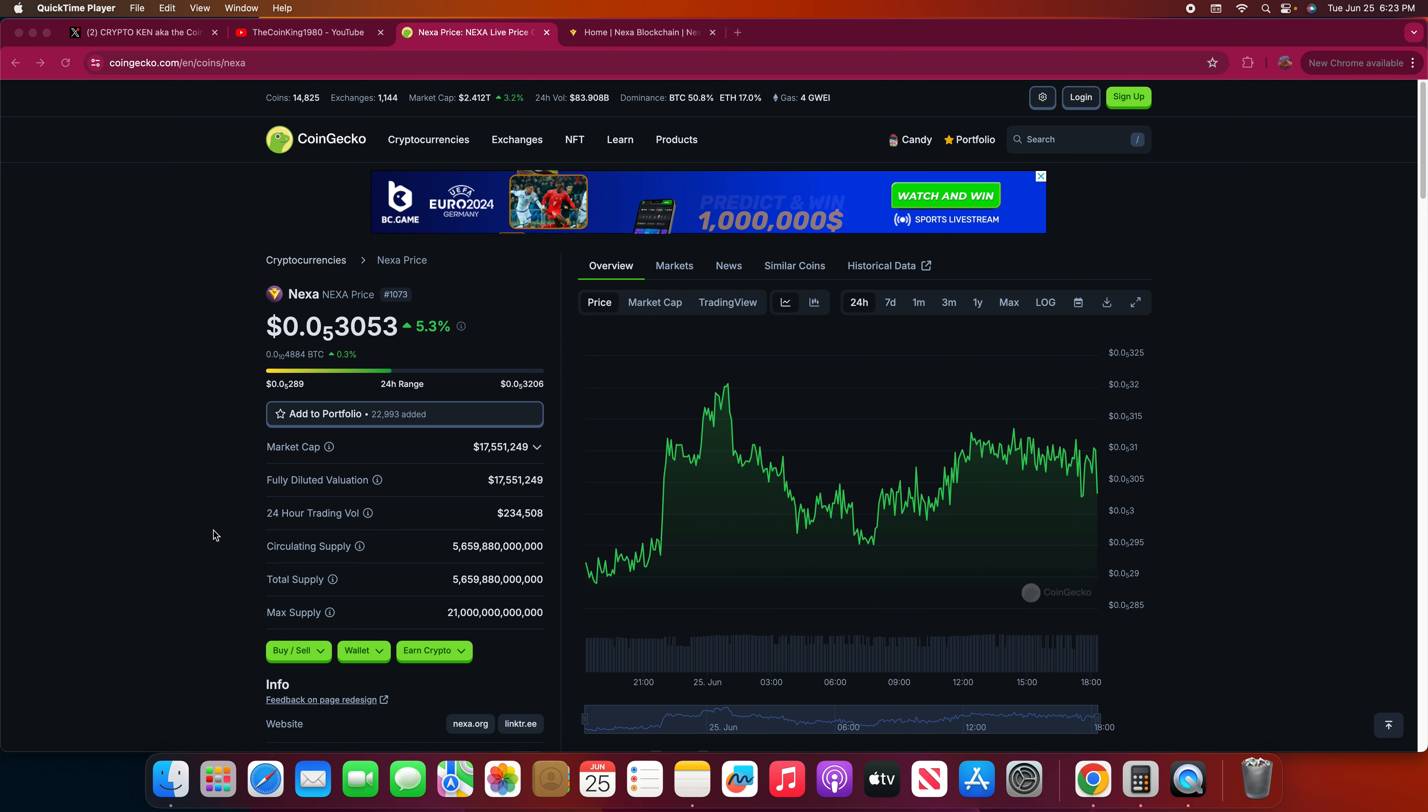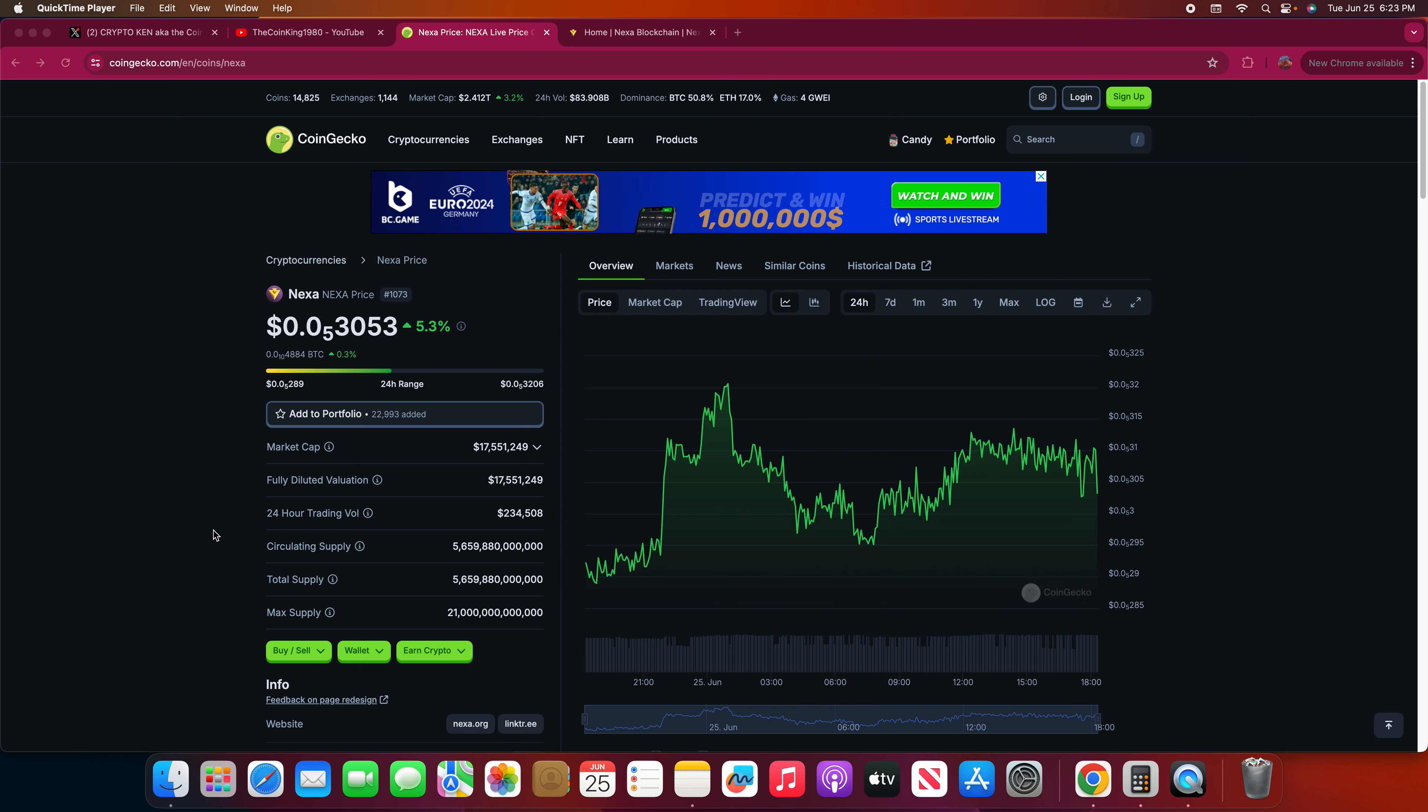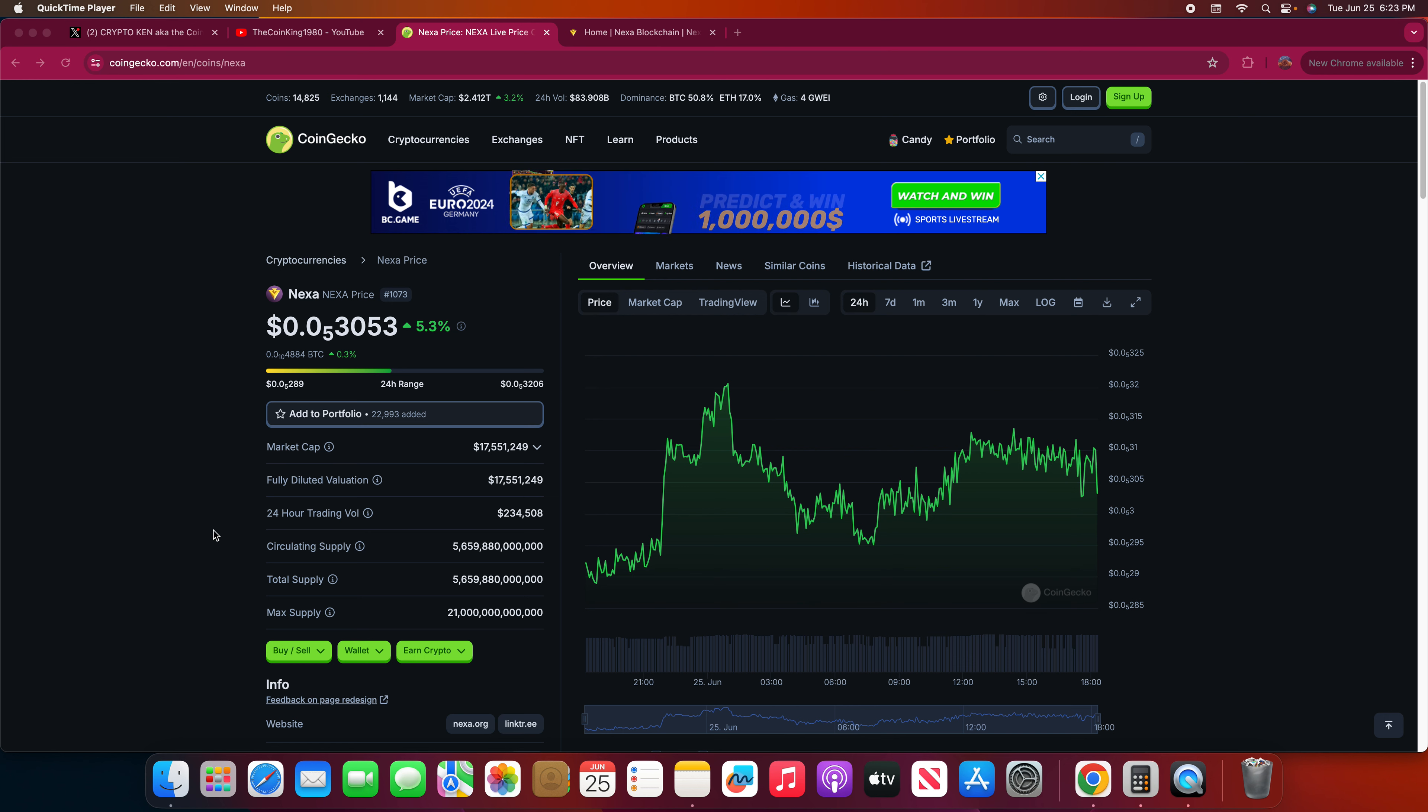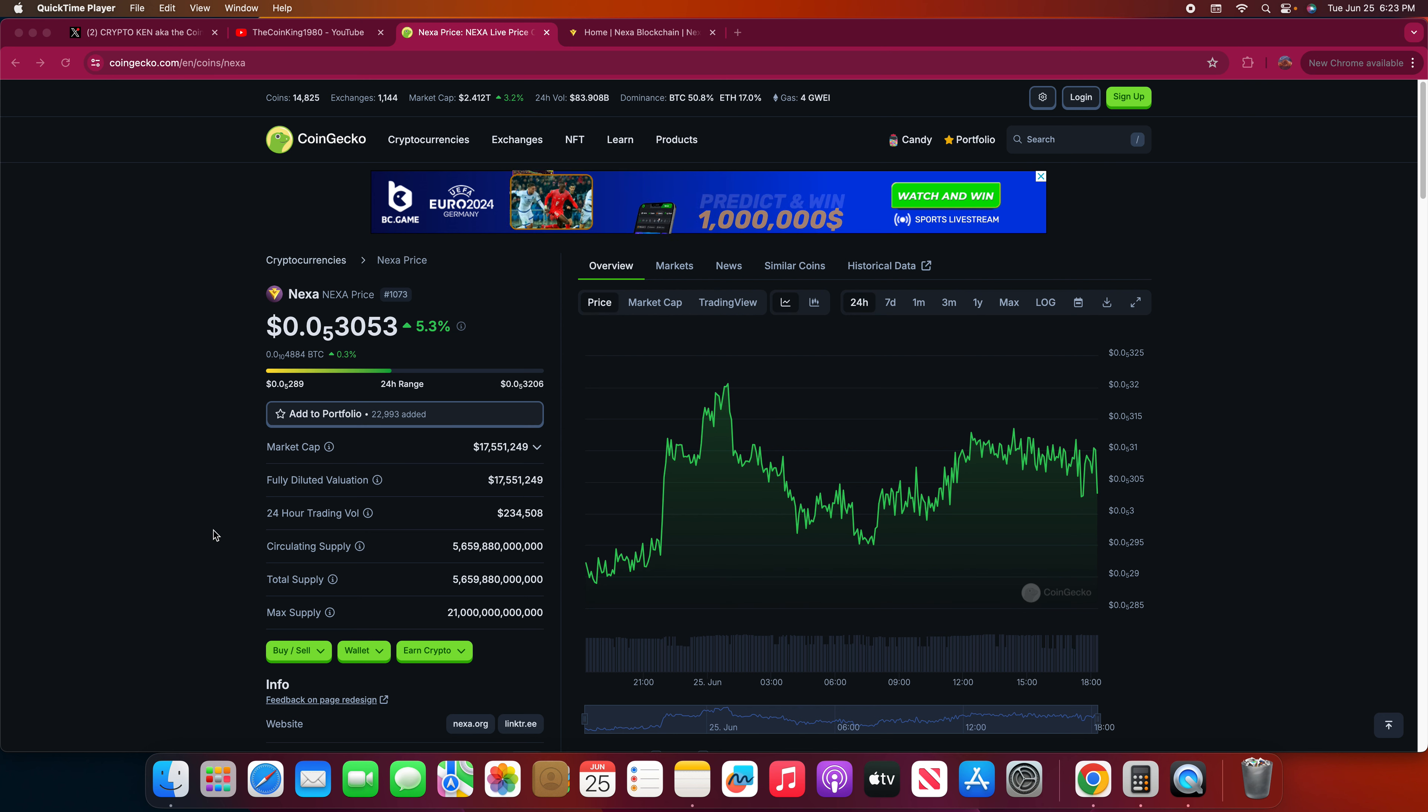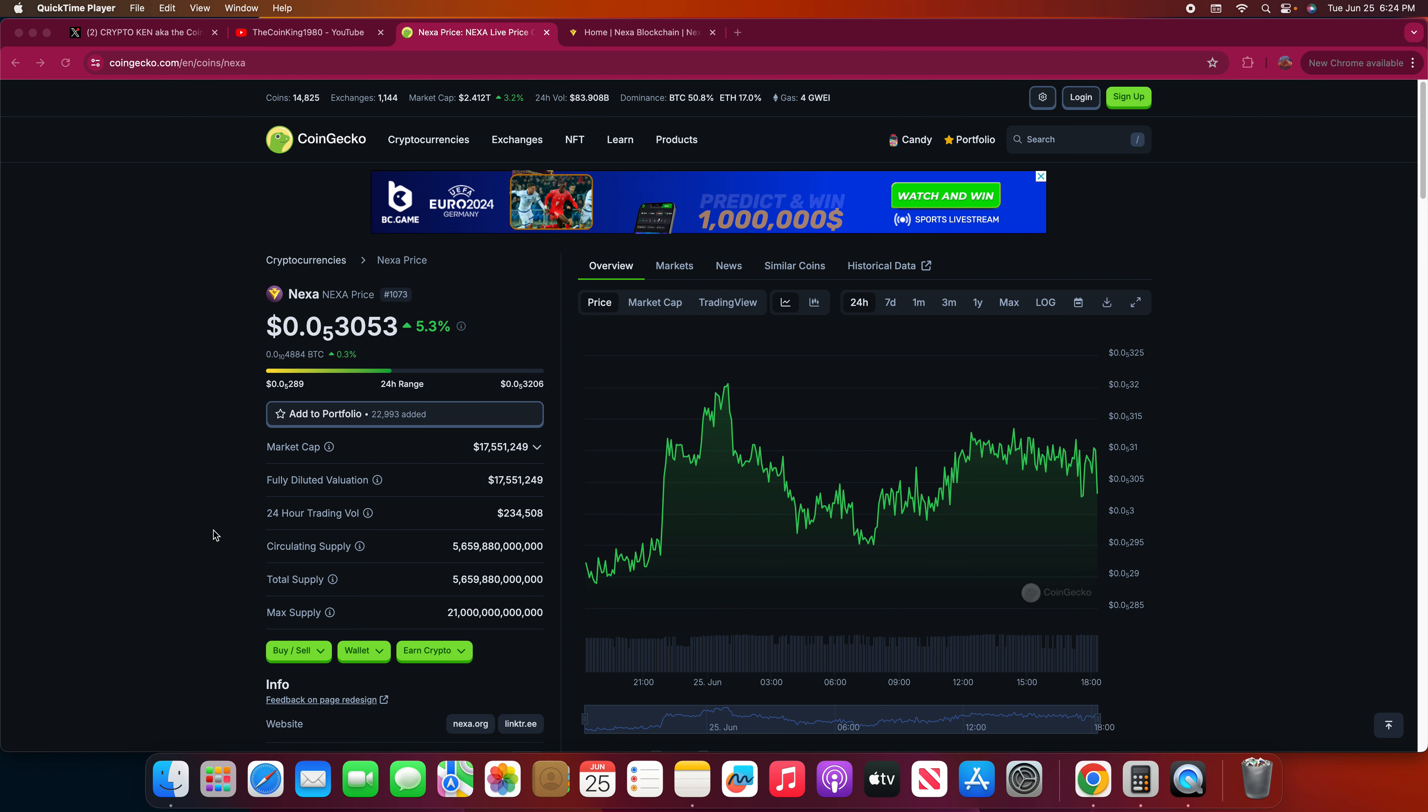Welcome everybody to the Coin King, another edition. Today is June 25th, 2024. Before I get started guys, I am not your financial advisor. Do your own research and due diligence on anything being discussed on this channel.